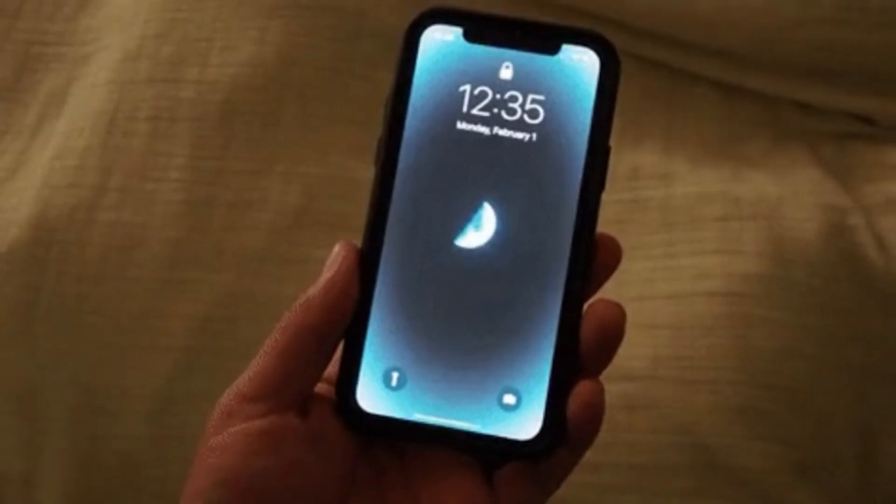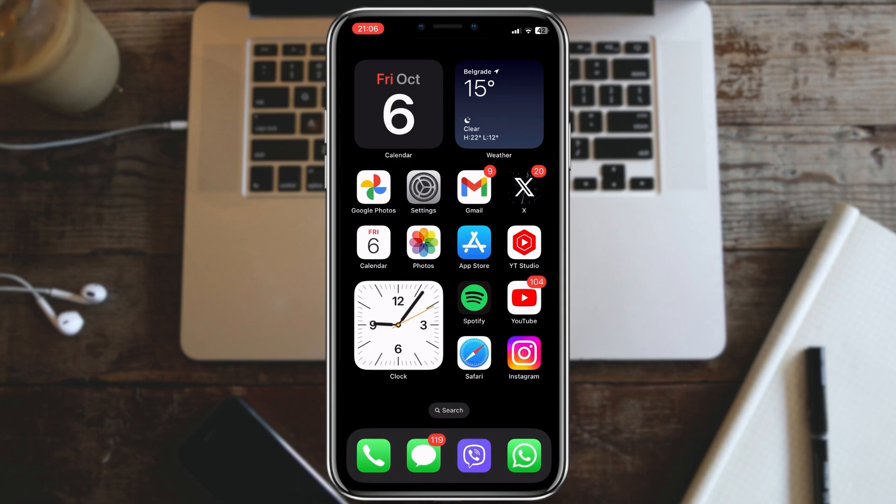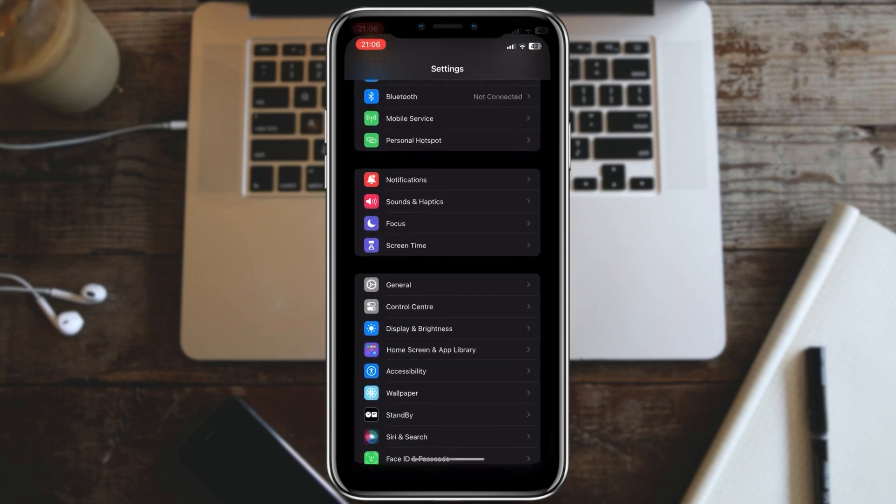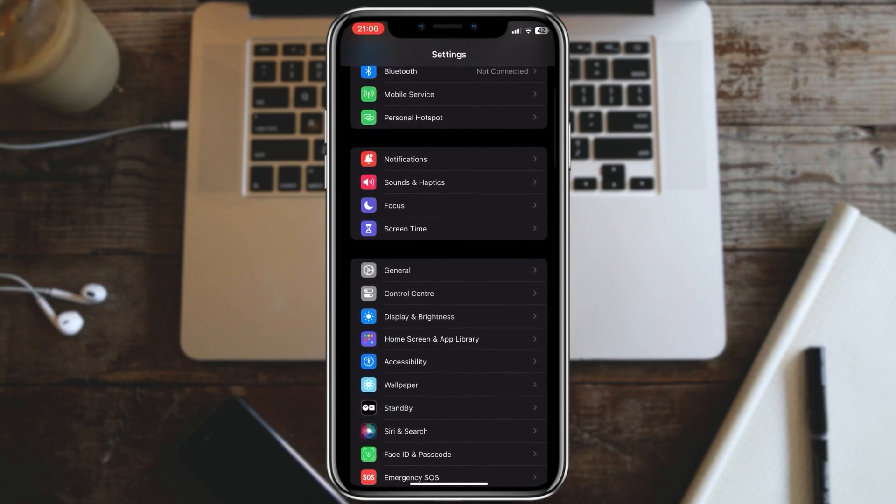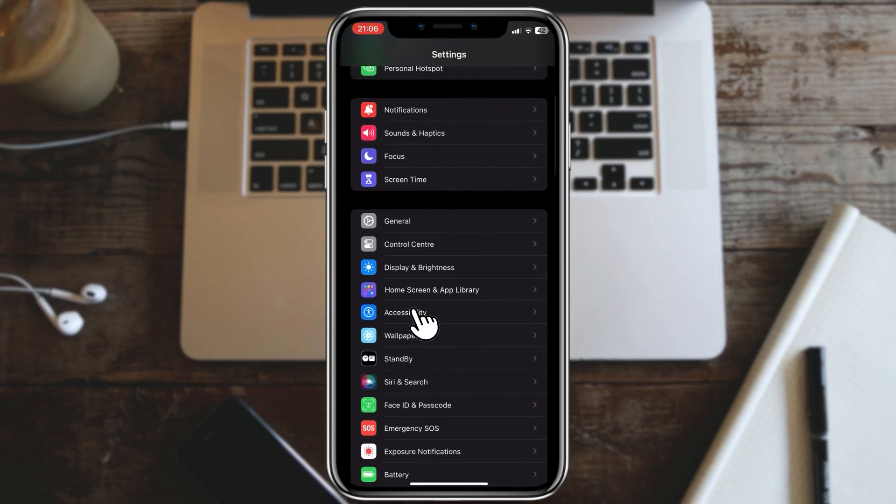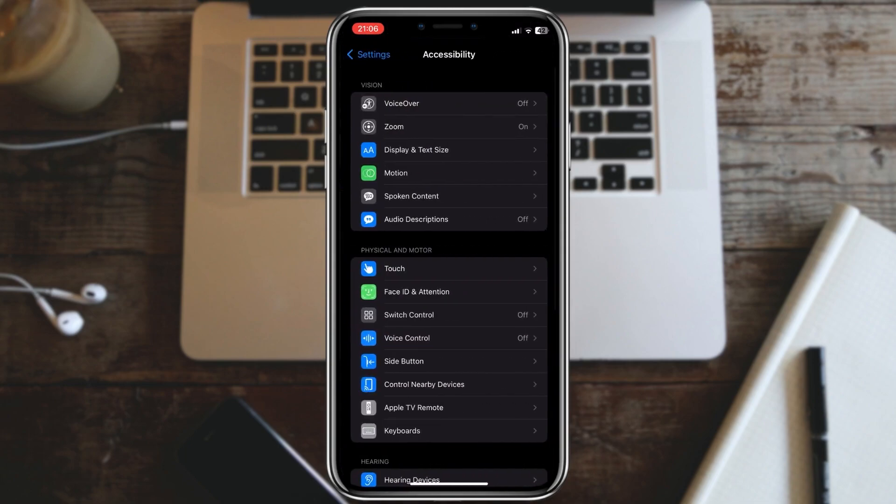Let's get started. First, open your iPhone Settings app. Now scroll down and tap on Accessibility.